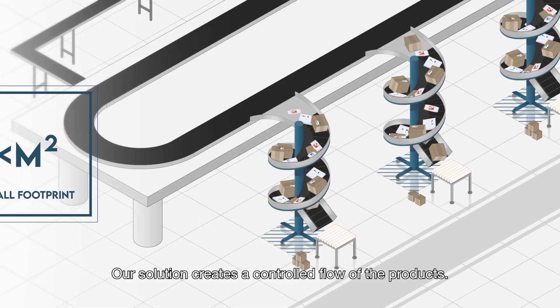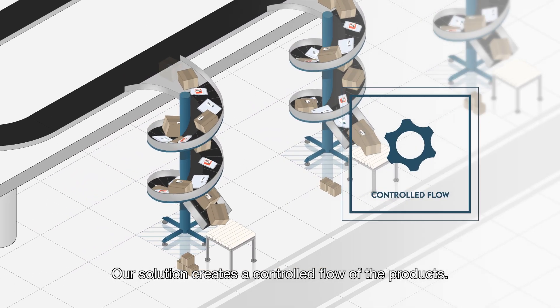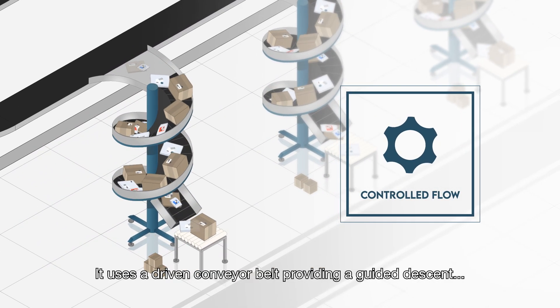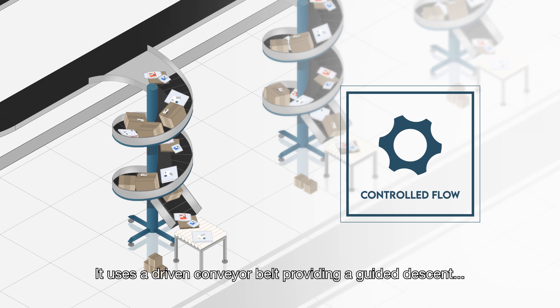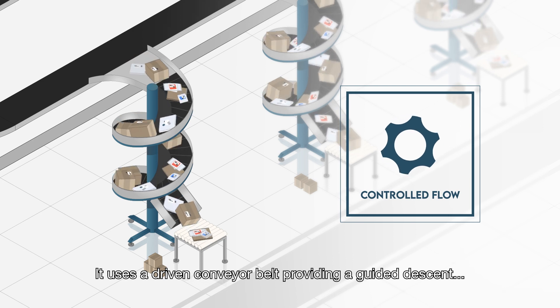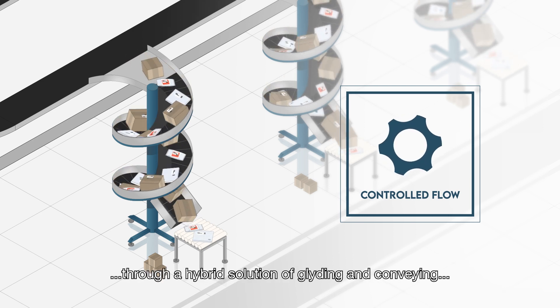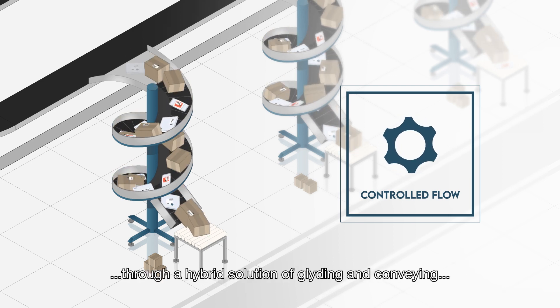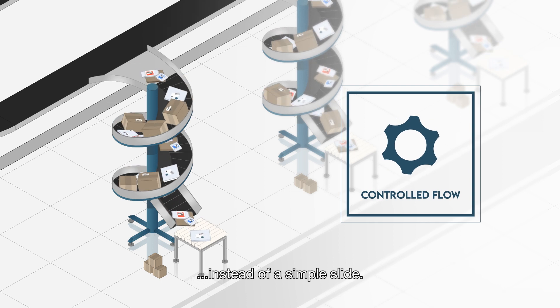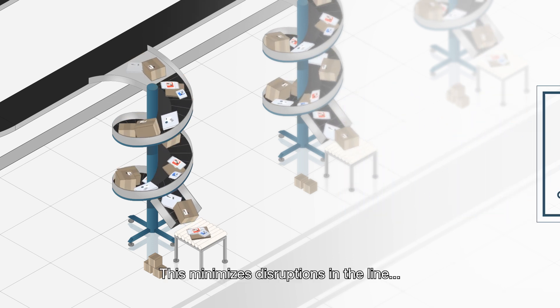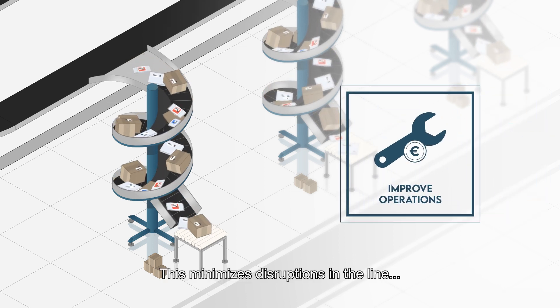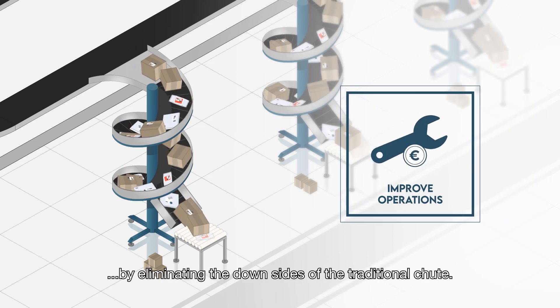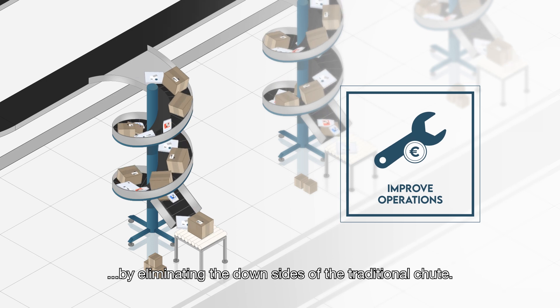Our solution creates a controlled flow of the products. It uses a driven conveyor belt providing a guided descent through a hybrid solution of gliding and conveying instead of a simple slide. This minimizes disruptions in the line by eliminating the downsides of the traditional chute.